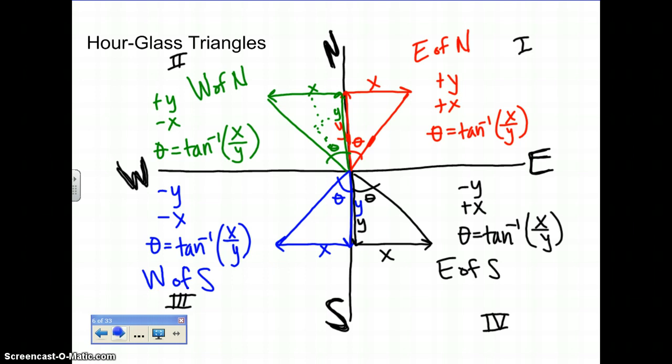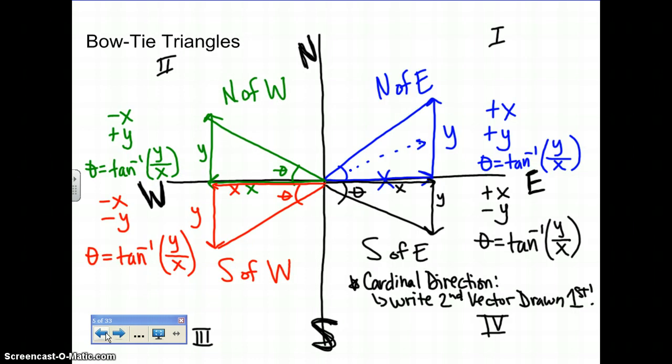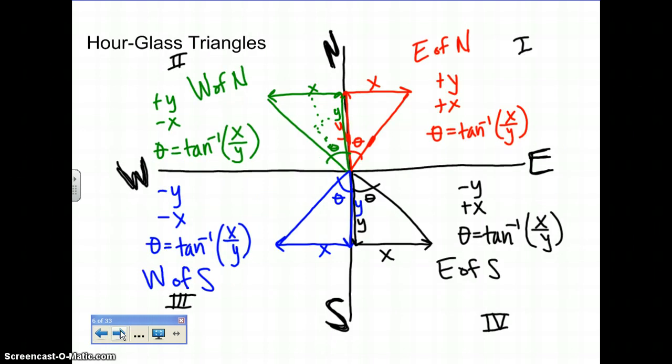Summing it up: if you draw an hourglass triangle, you use the inverse tan of x over y. Whereas if you draw a bow tie triangle, your inverse tan equation would be y over x. It is imperative that you read the problem slowly, carefully, and draw. The image is drawing the triangles — either the resultant line or the two vector components x and y. Did you draw x first? That's bow tie. Did you draw y first? That's hourglass.